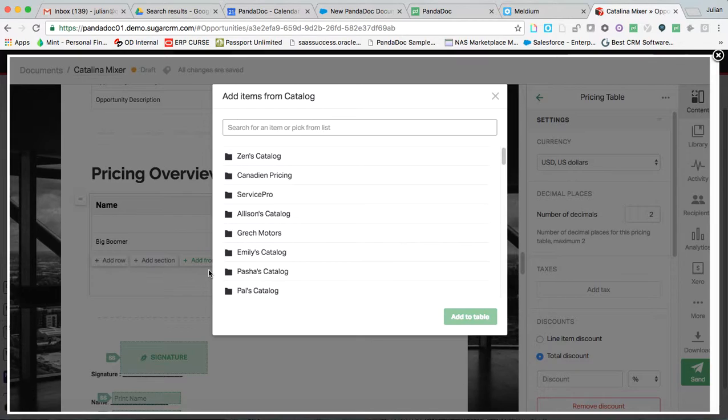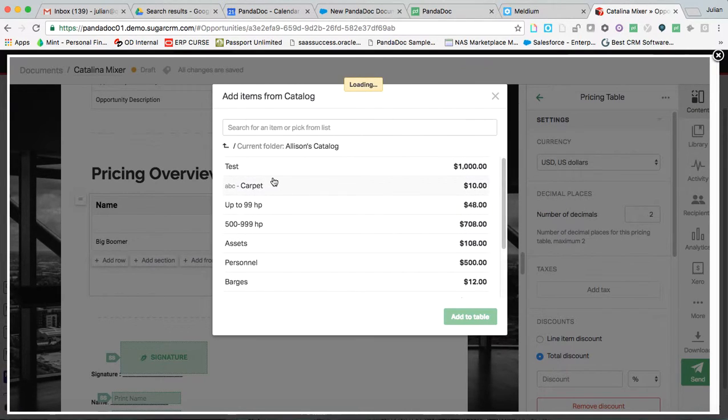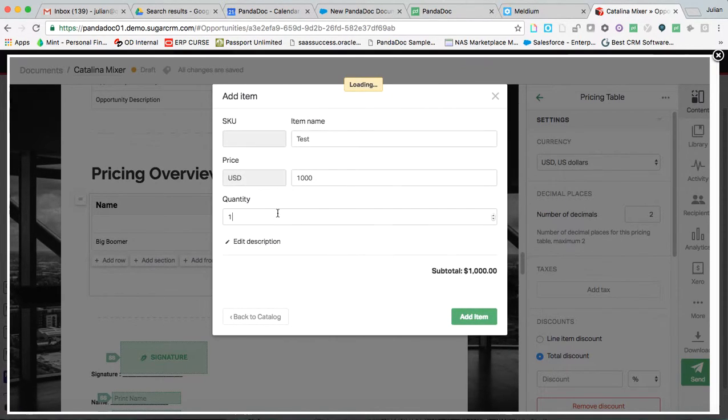So I had mentioned that you can data merge information from Sugar directly into a pricing table. That's in fact what we did with this line item Big Boomer. But we additionally support a product catalog of our own. So if you guys or your clients are not investing in Sugar this way, we support a product catalog as such.